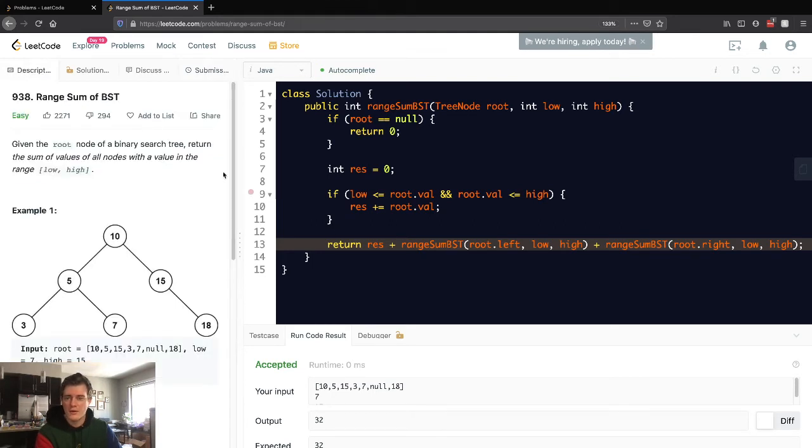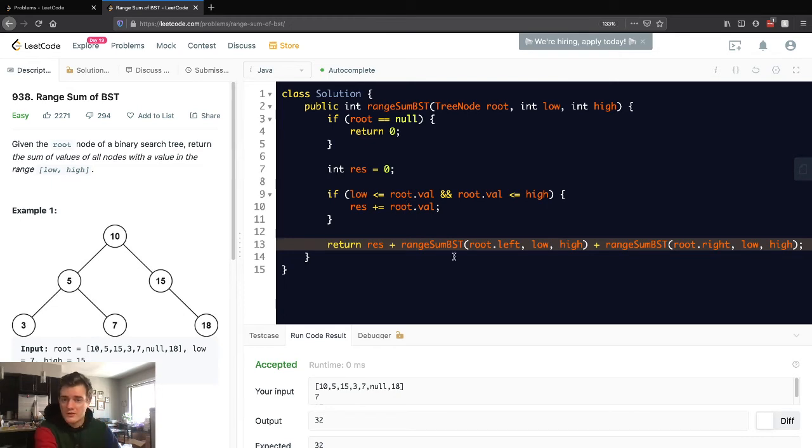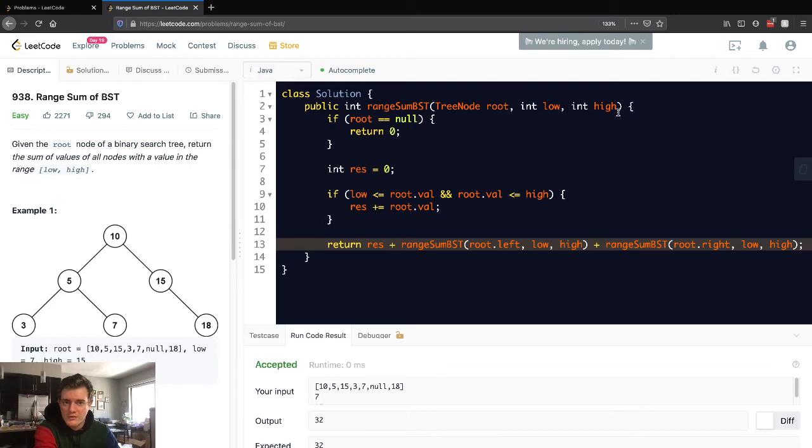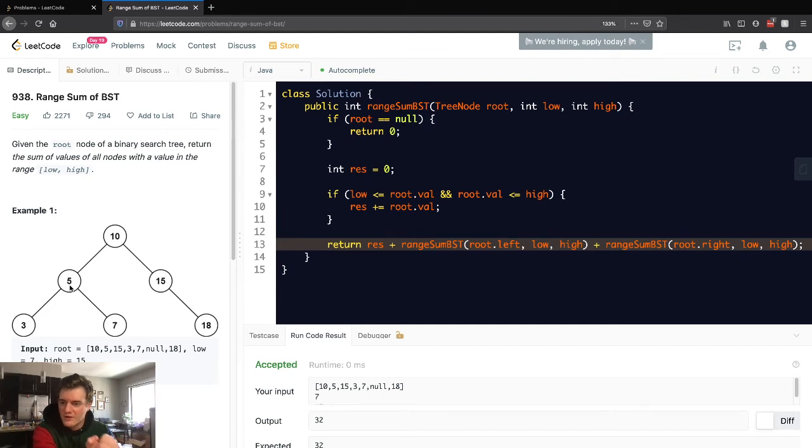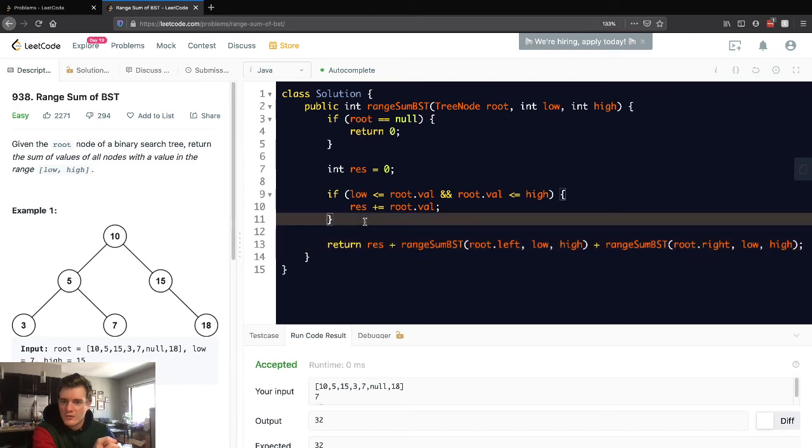And let's think about how we can do that. So technically, this is a working solution, but technically here, if we think about this range and we think about the properties of a binary search tree. So every node to the left of the current node is always smaller. Every node to the right of the current node is always bigger. So really, in reality, we don't want to keep searching.